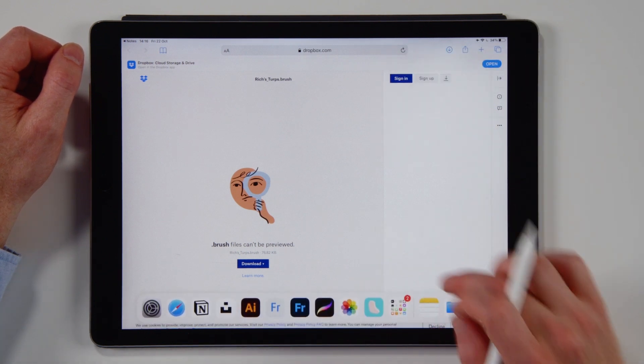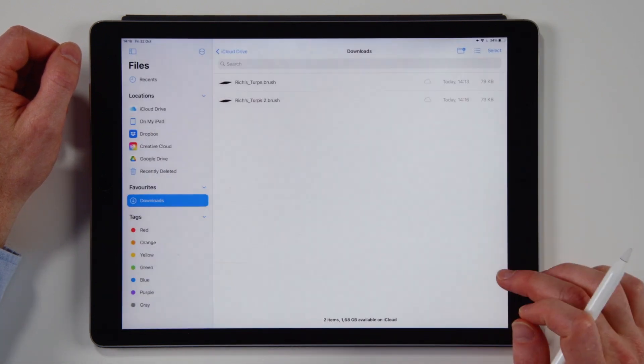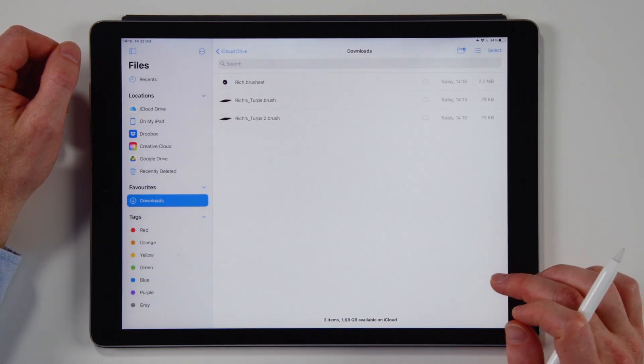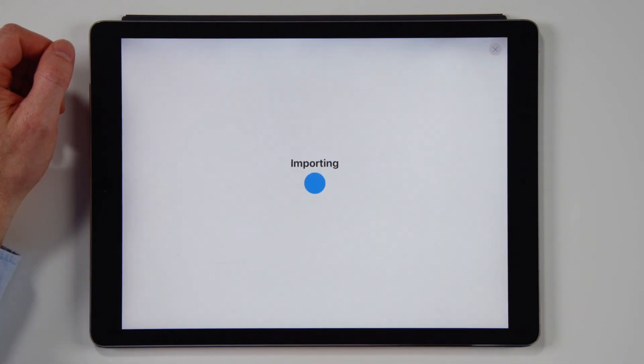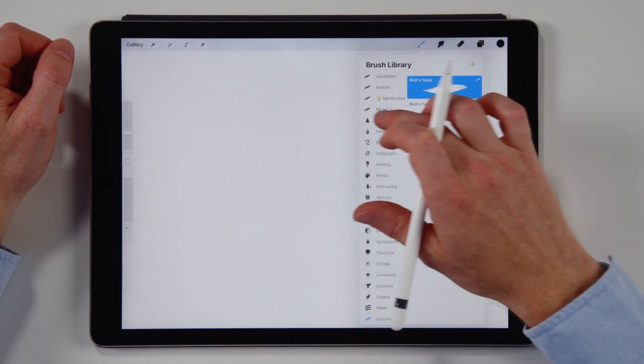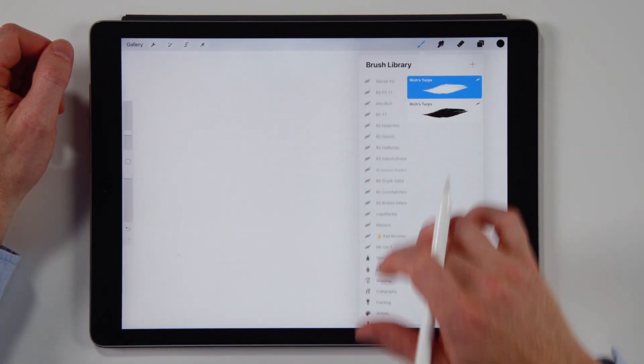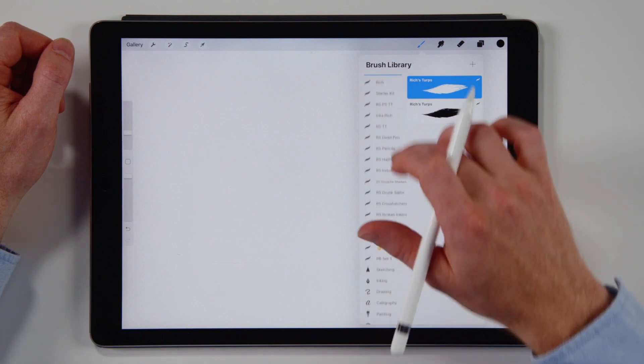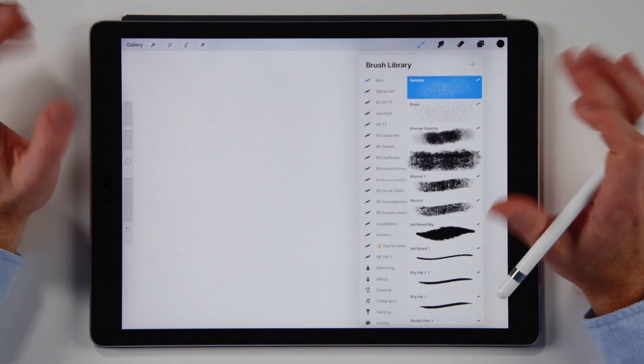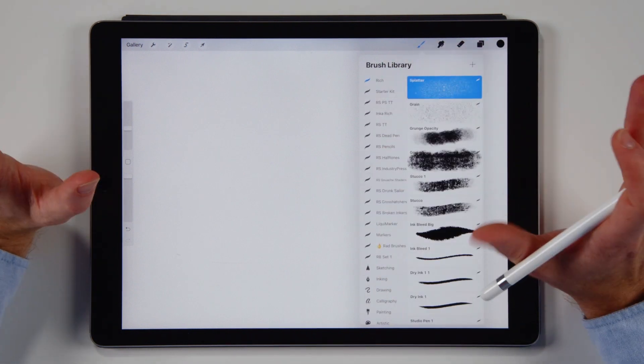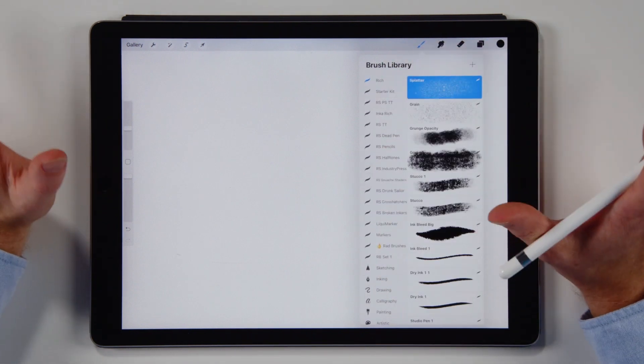There will be that animation saying, hey it's downloaded. Let's go to our files app and tap on the brush set. It imports it all and then at the top, there we go. You have a whole new bunch of brushes and this is so easy.